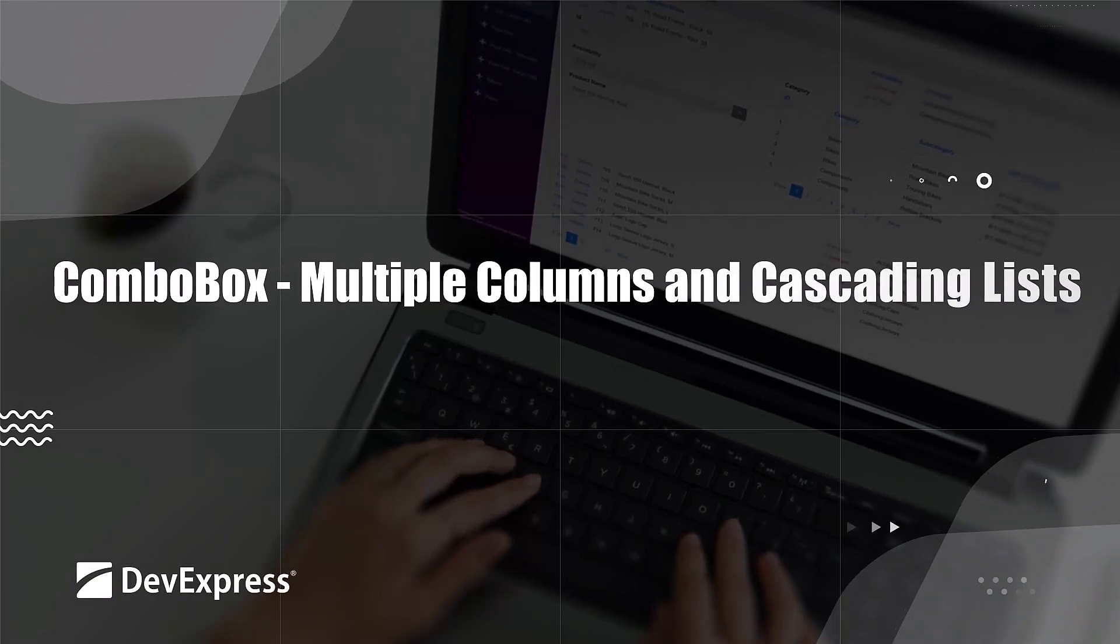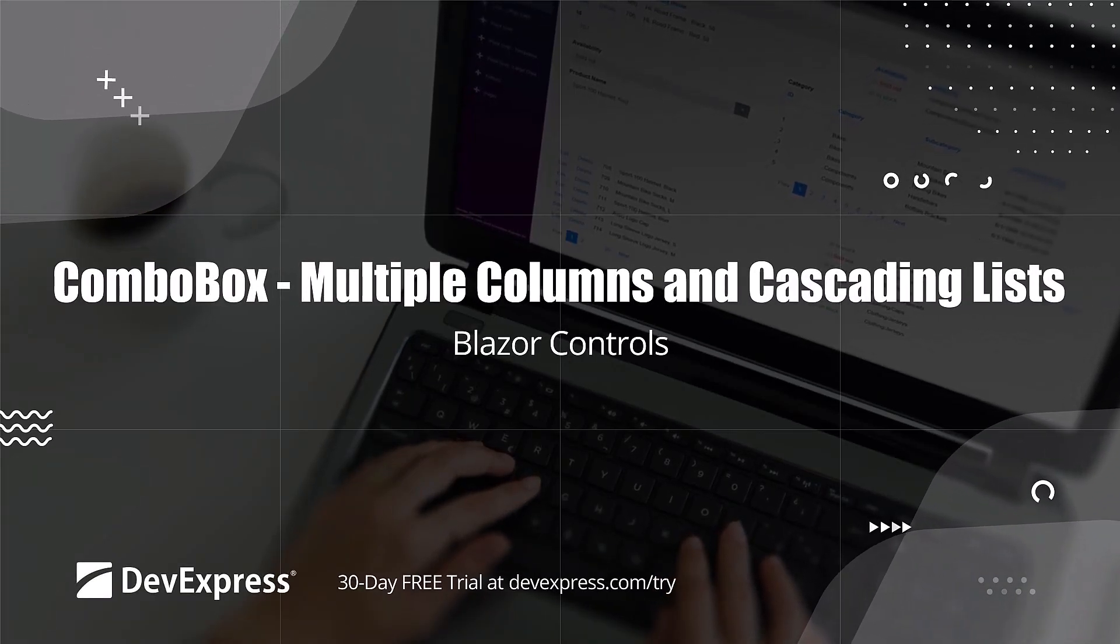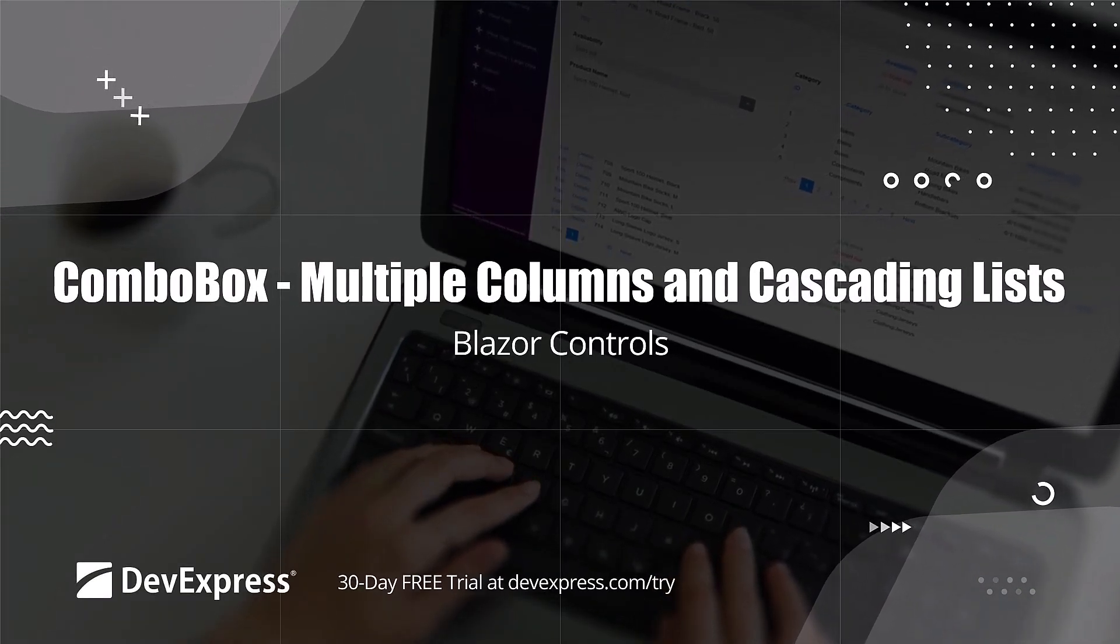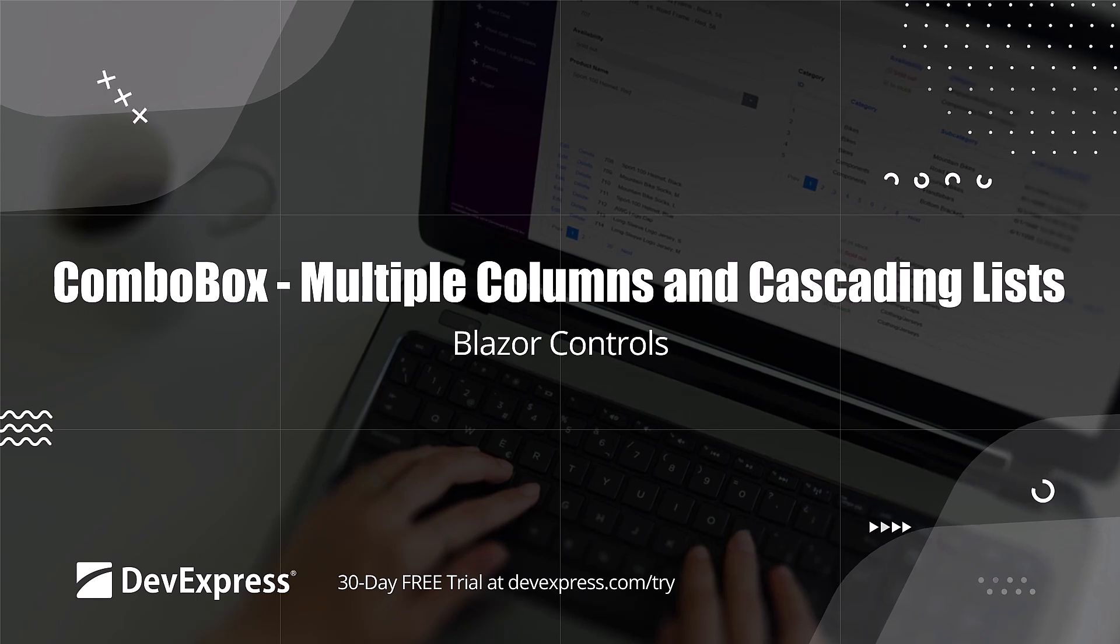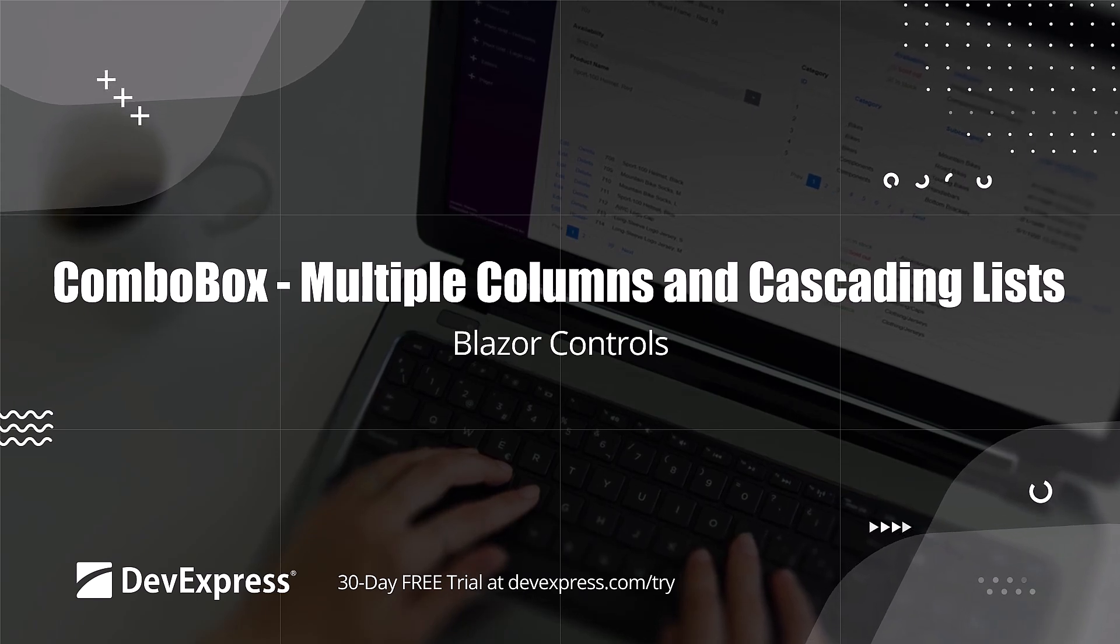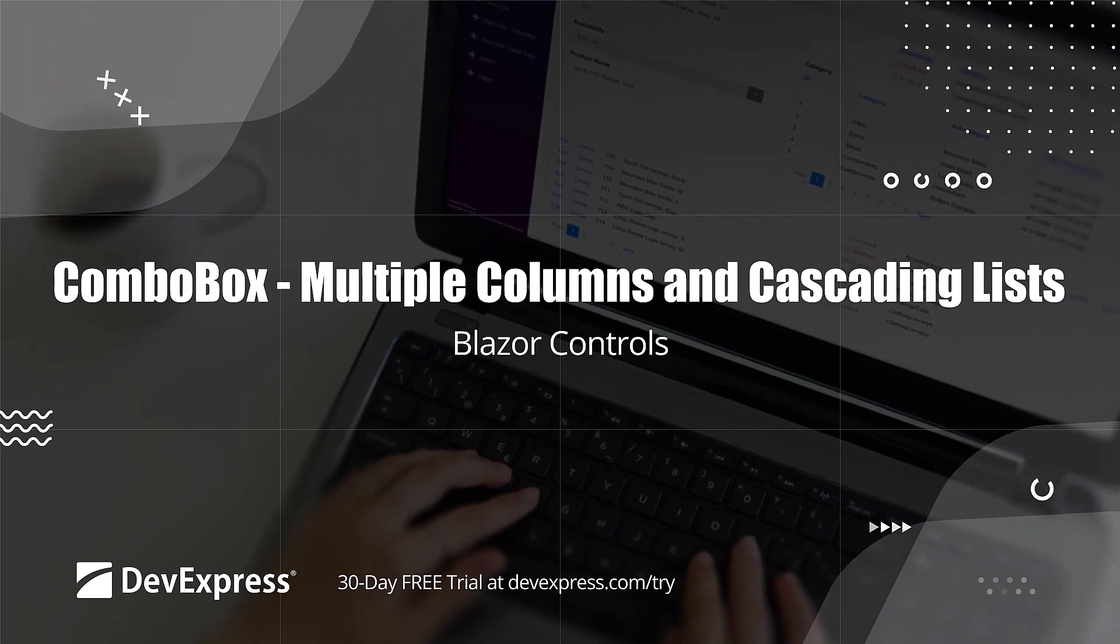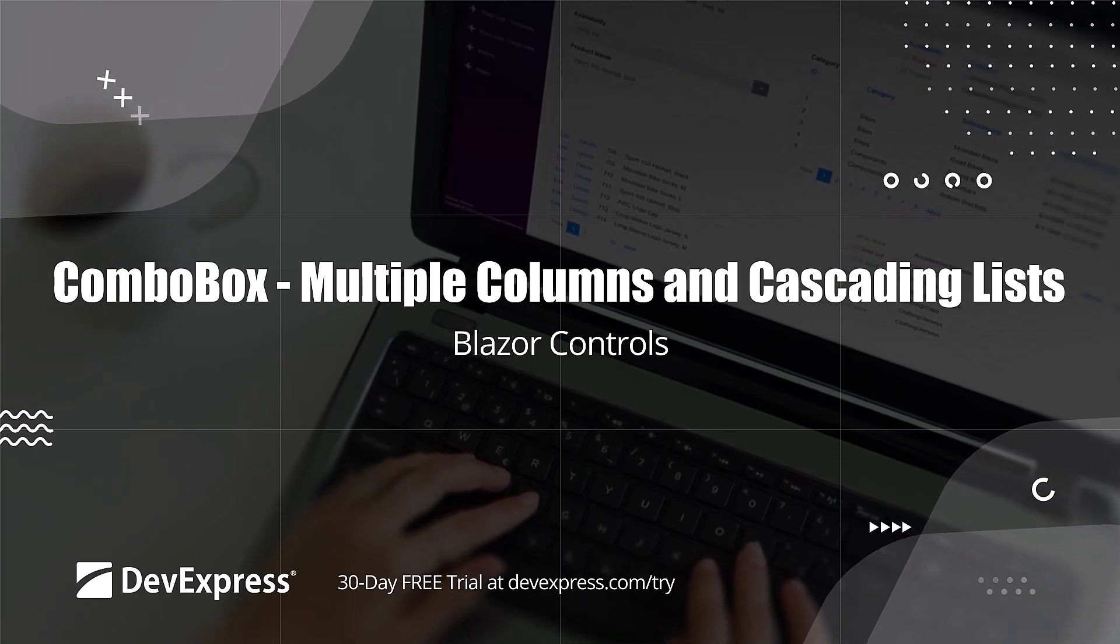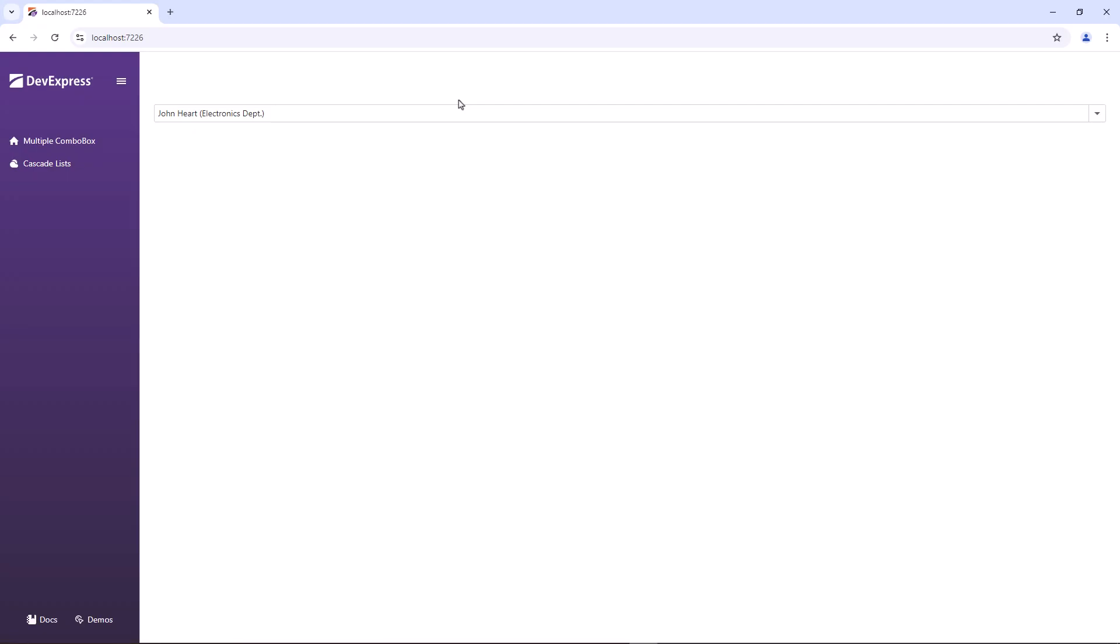In this video, we'll take a closer look at our Blazor combo box. In the previous video, we showed you how to get started by adding the combo box and enabling some features. Now we'll look at two more features: multiple columns and cascade lists.